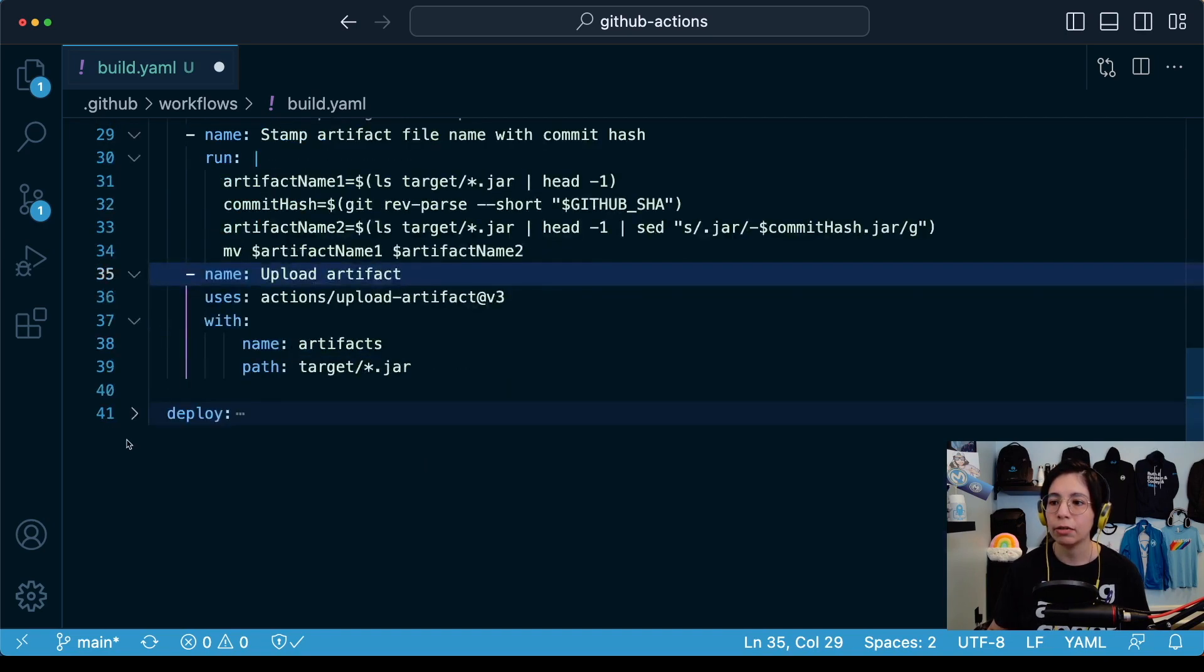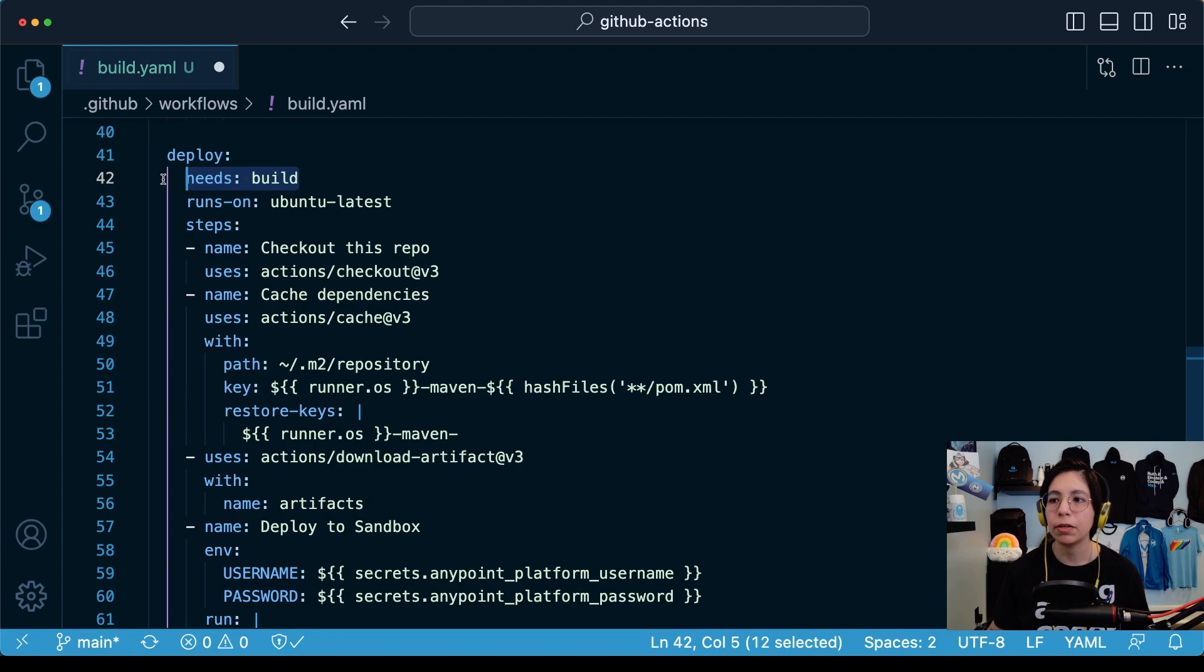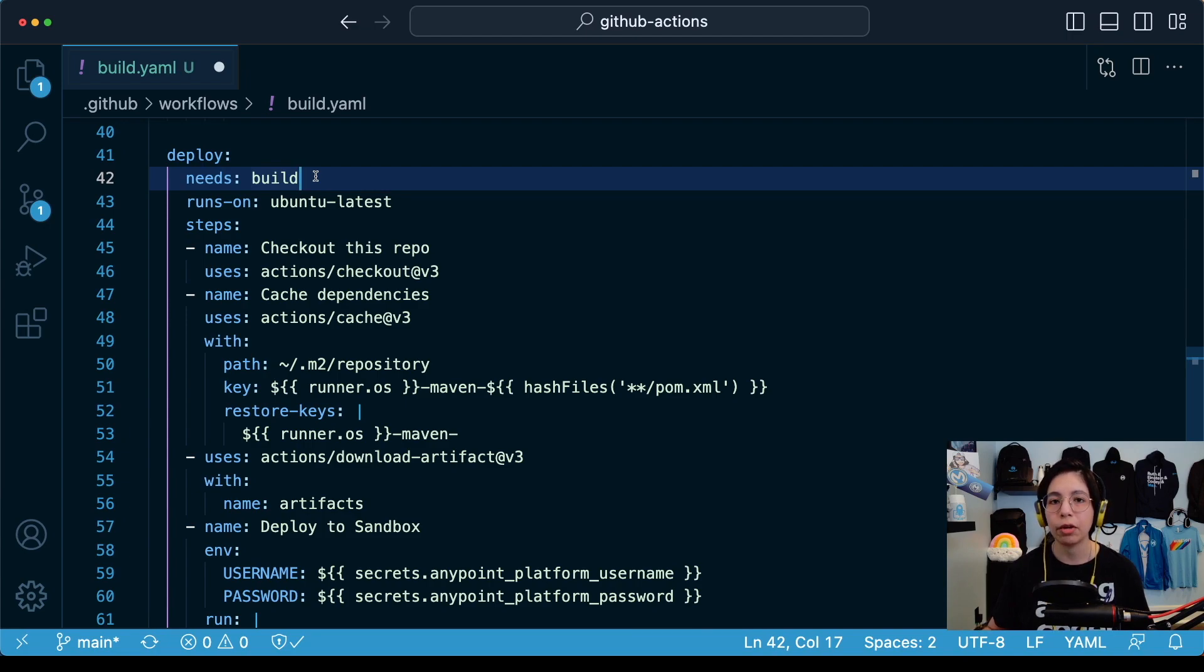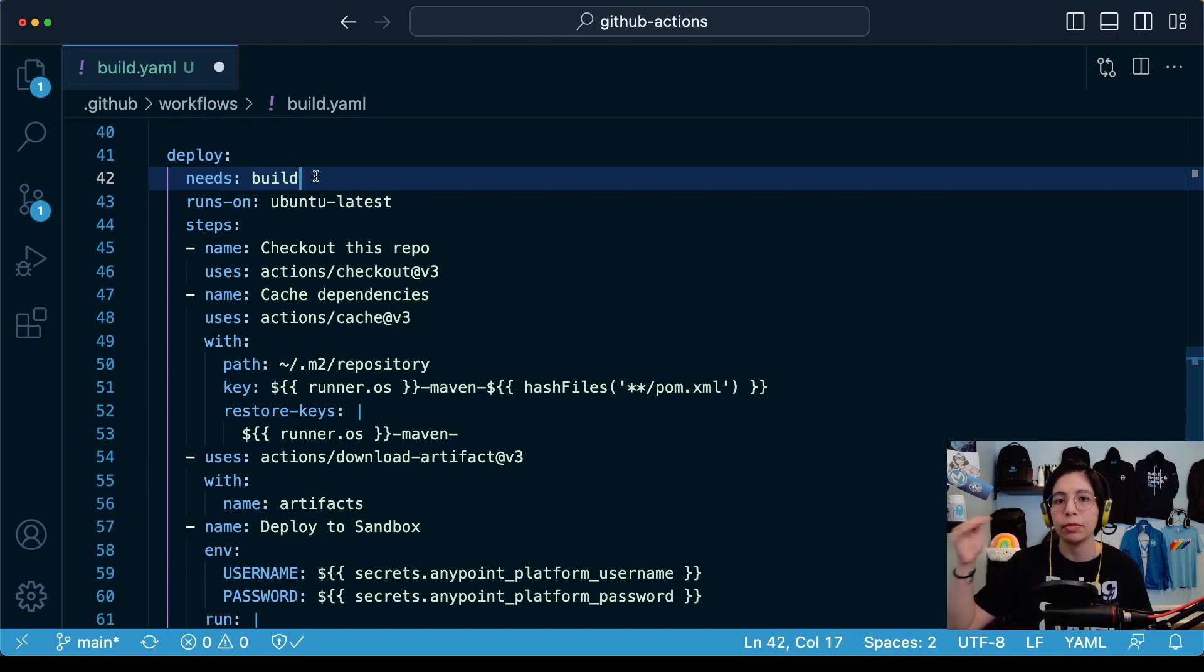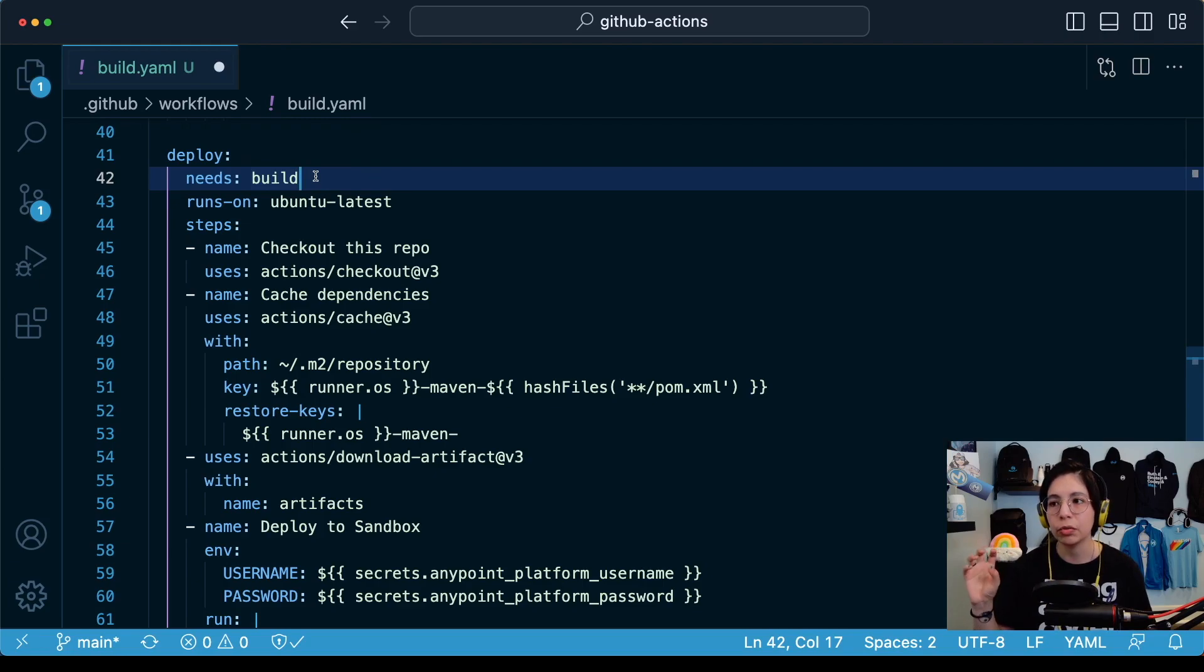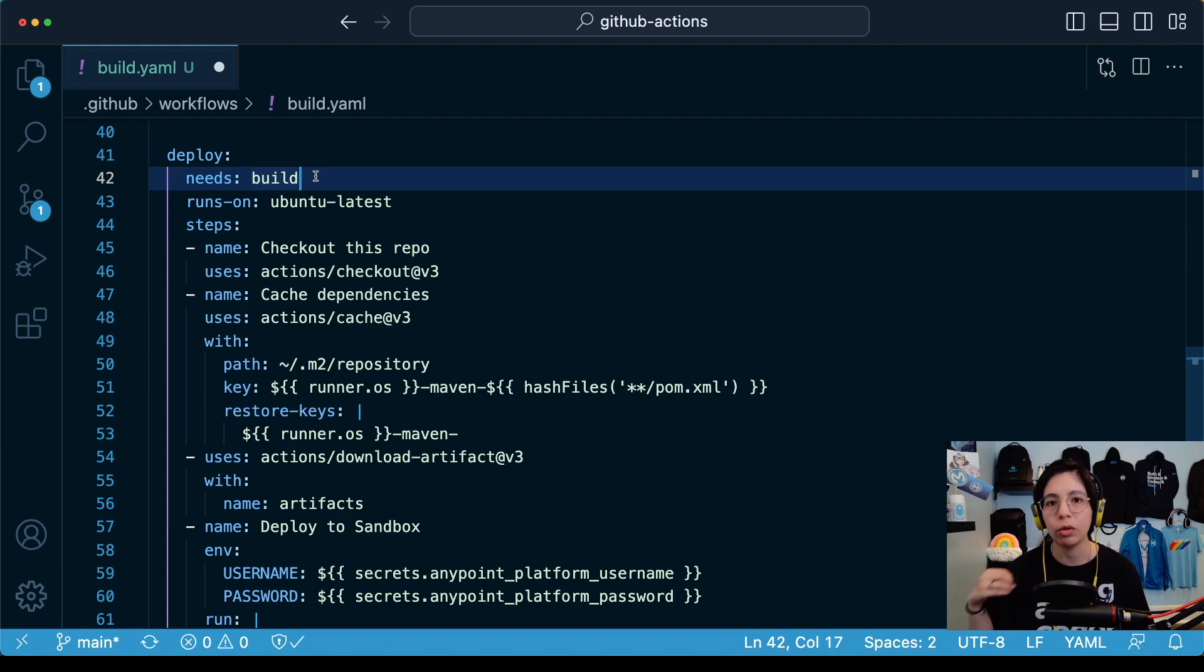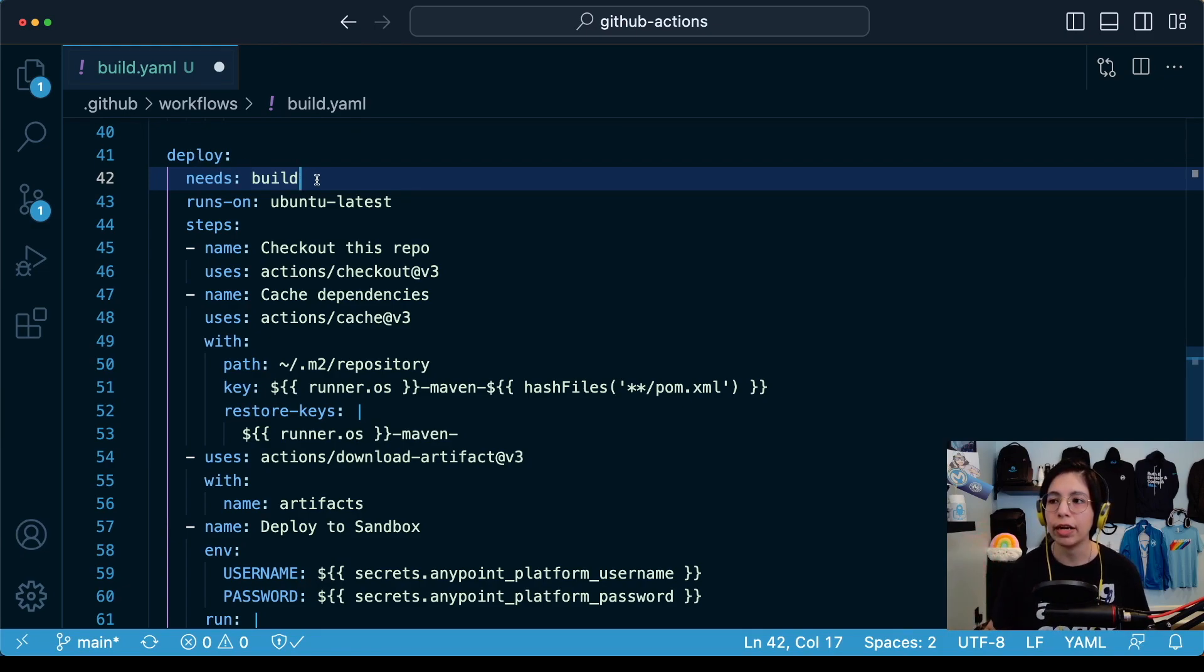Now, if we scroll down to the deploy job, first of all, we see here that it says needs build. What this means is that GitHub actually runs each job asynchronously, but in this case, we don't want it to run asynchronously. We want them to run synchronously to each other because first we need to build the application and then we need to deploy the application. We cannot do that separately. So in this second job, we are stating that we actually need the build job to run first.